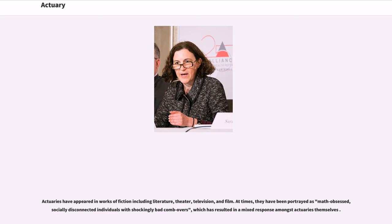Actuaries have appeared in works of fiction including literature, theatre, television, and film. At times, they have been portrayed as math-obsessed, socially disconnected individuals with shockingly bad comb-overs, which has resulted in a mixed response amongst actuaries themselves.